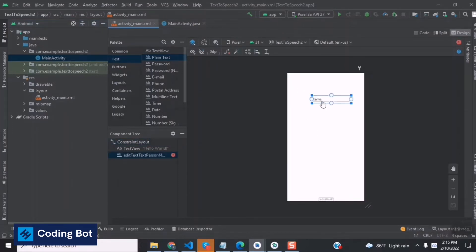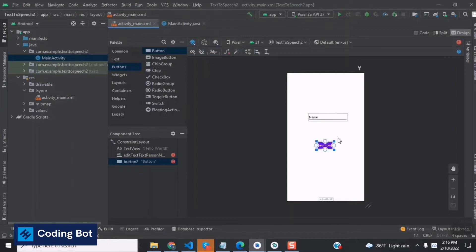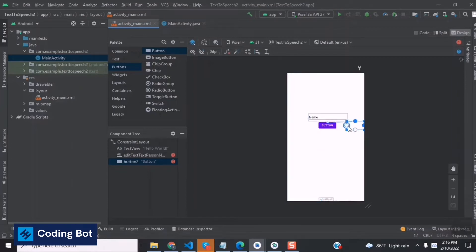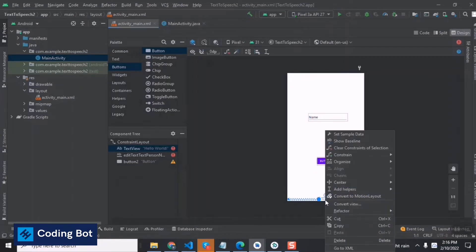This is our text input, and now I'm dragging and dropping a button here. We can set the constraints like this to fix the elements in place.